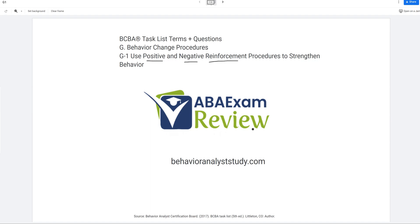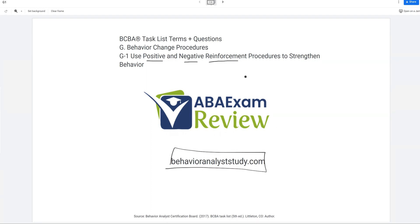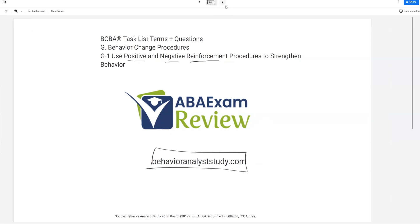Please subscribe if you haven't already. Check out behavioranalyststudy.com for our study materials. When you pass, let us know. Work hard, study hard. Let's keep going.